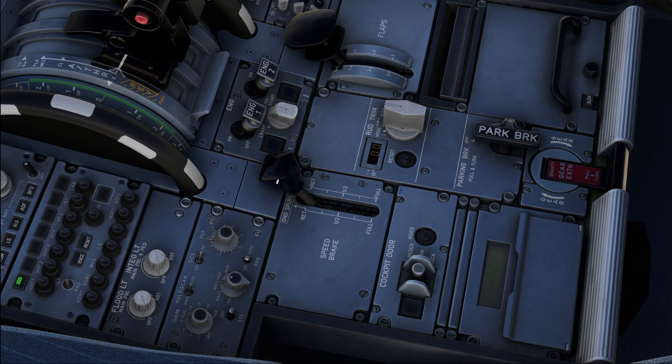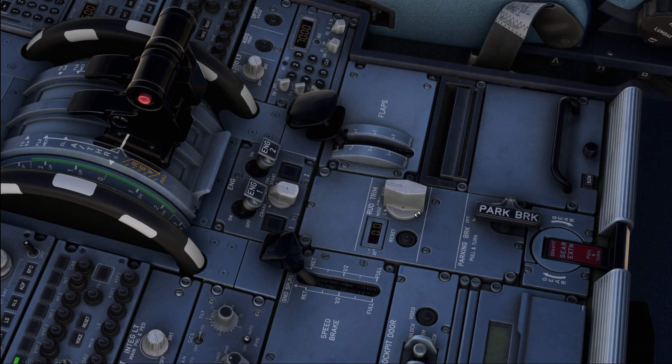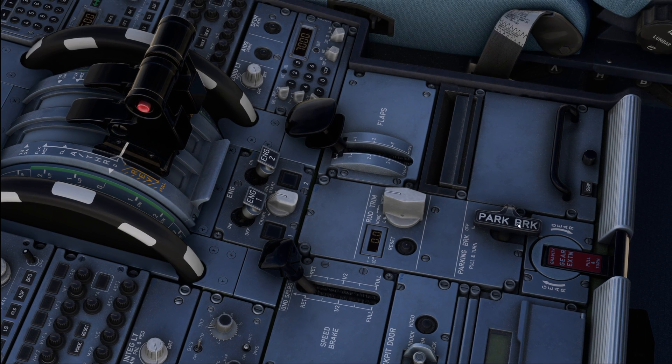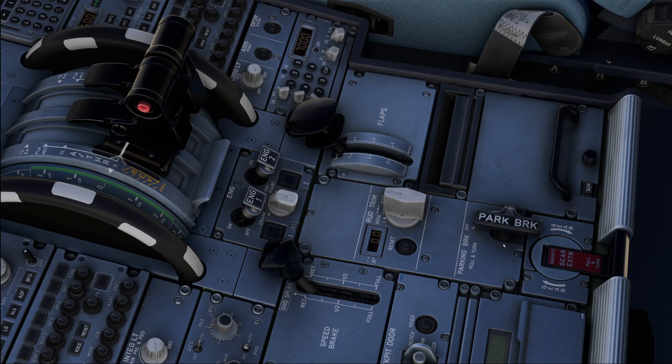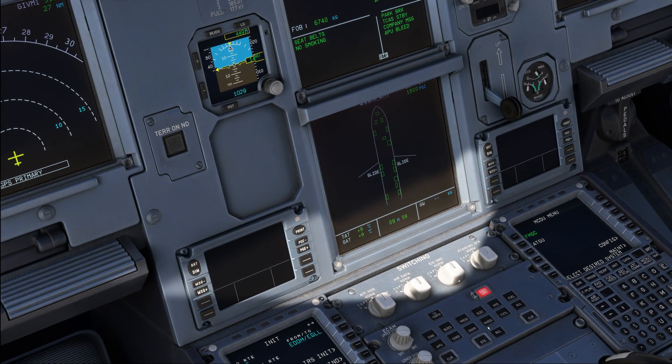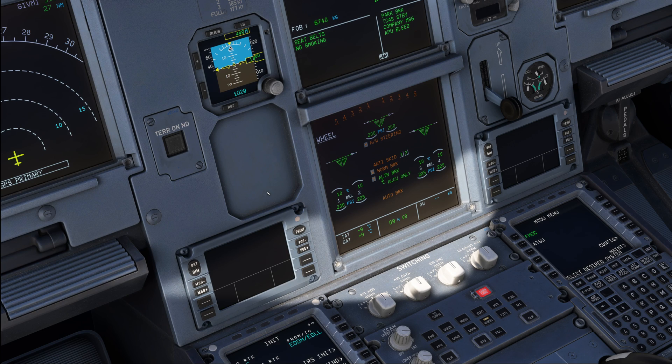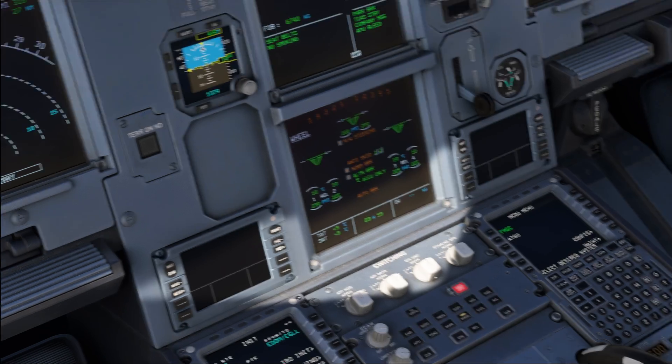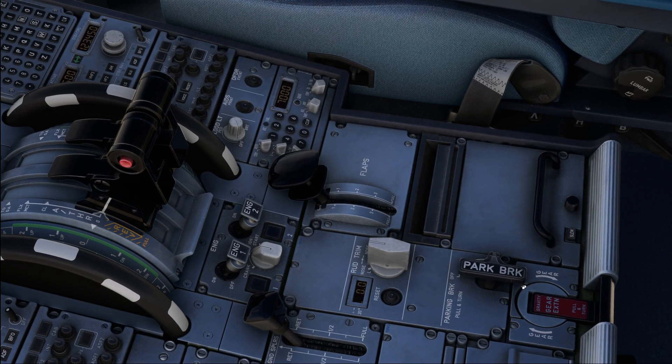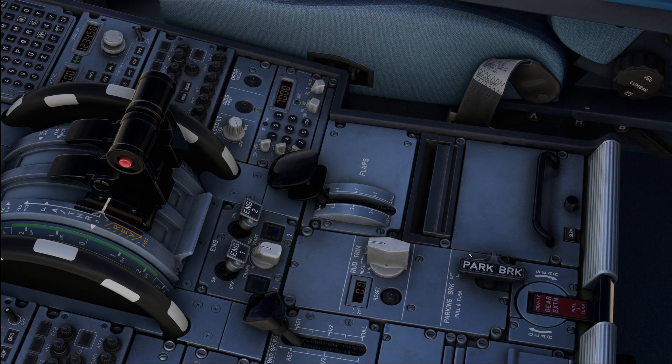Moving down we get to the speed brakes which are retracted and not armed. Then we move to the parking brake which is as needed. Parking brake is going to be set if your brake temperatures are well within limits. For our departure they are at 10 degrees, the limit is 300. The brakes cool faster when the parking brake is released but only release it when the chocks are in place.